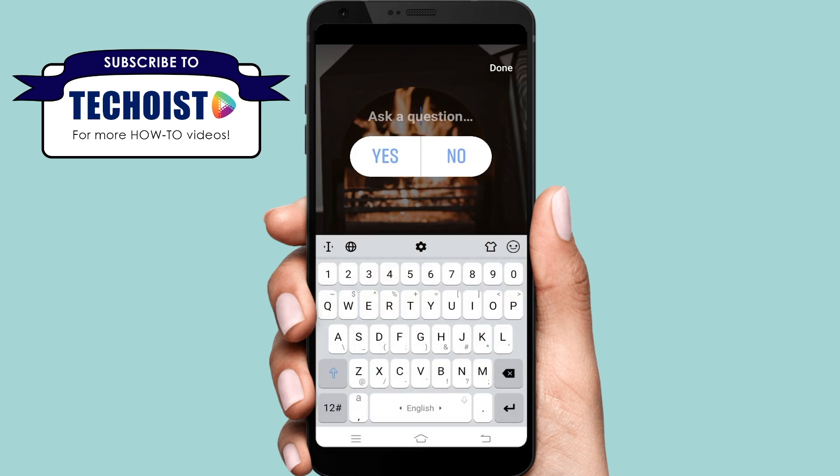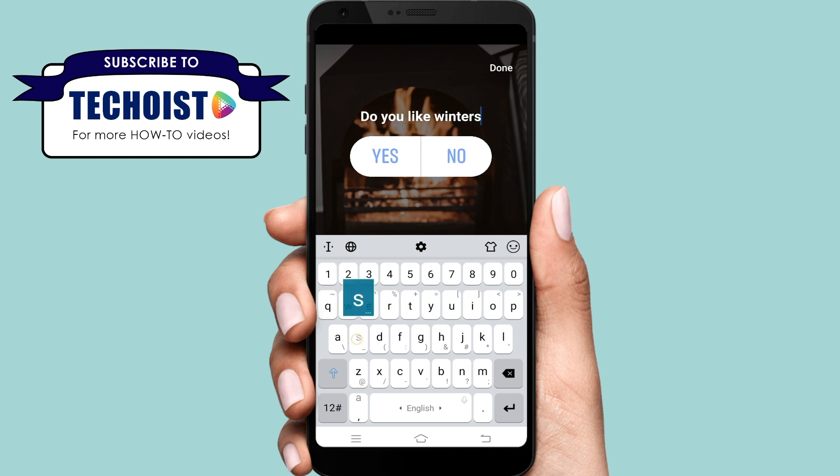Now, I will type the question. For example, do you like winter? After I'm done typing, I will tap on the done button.